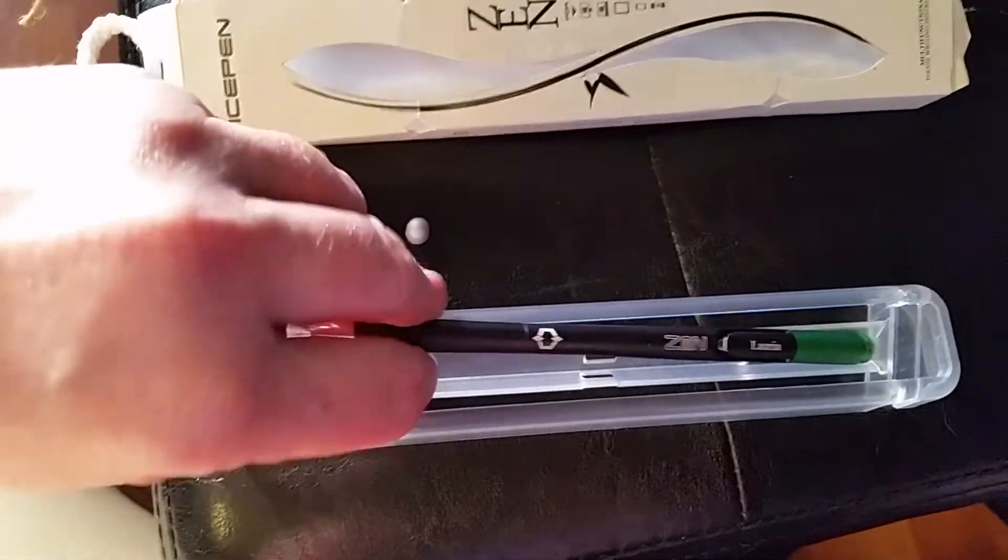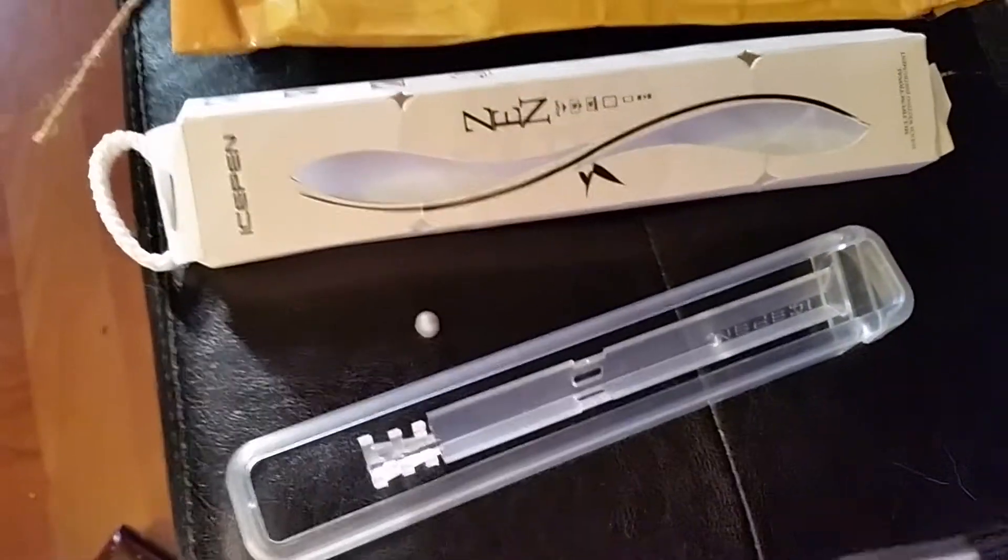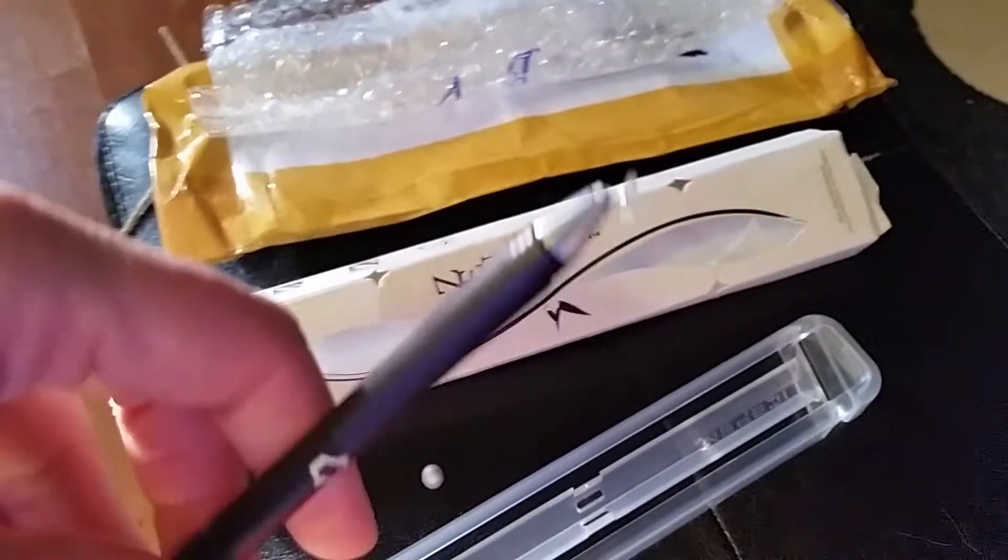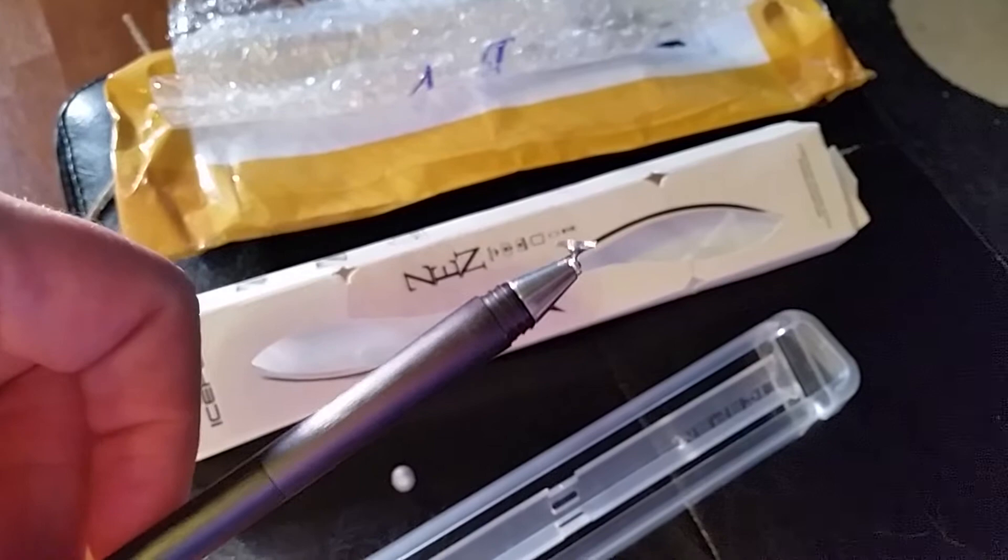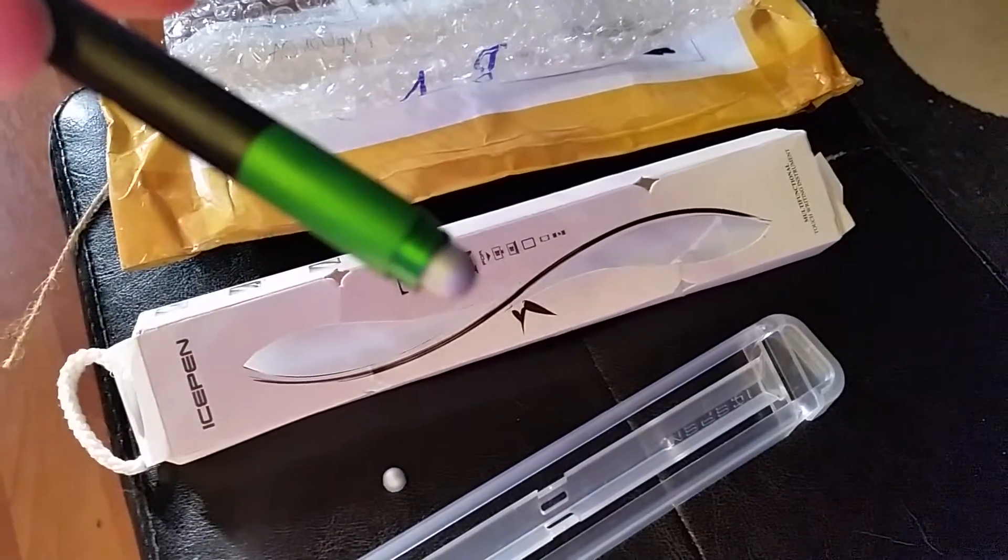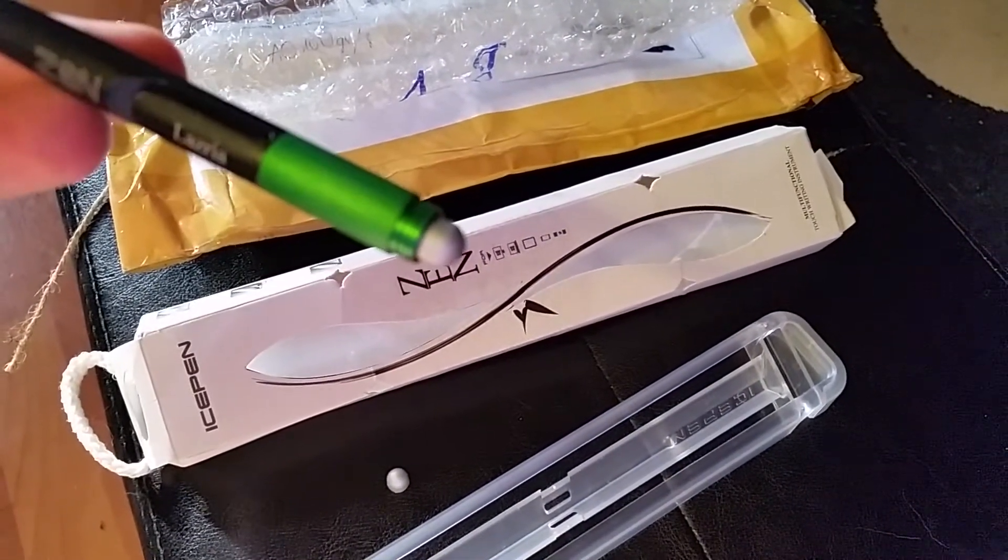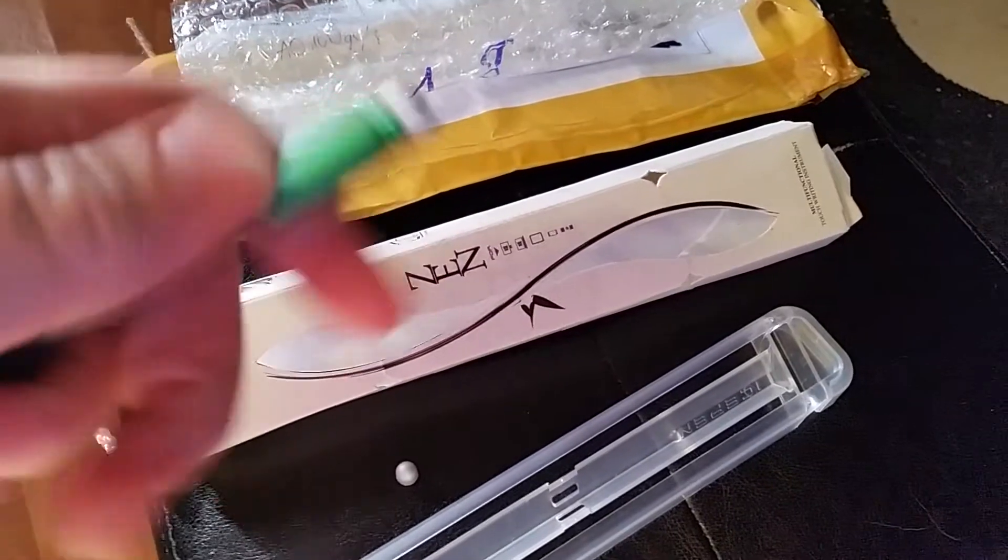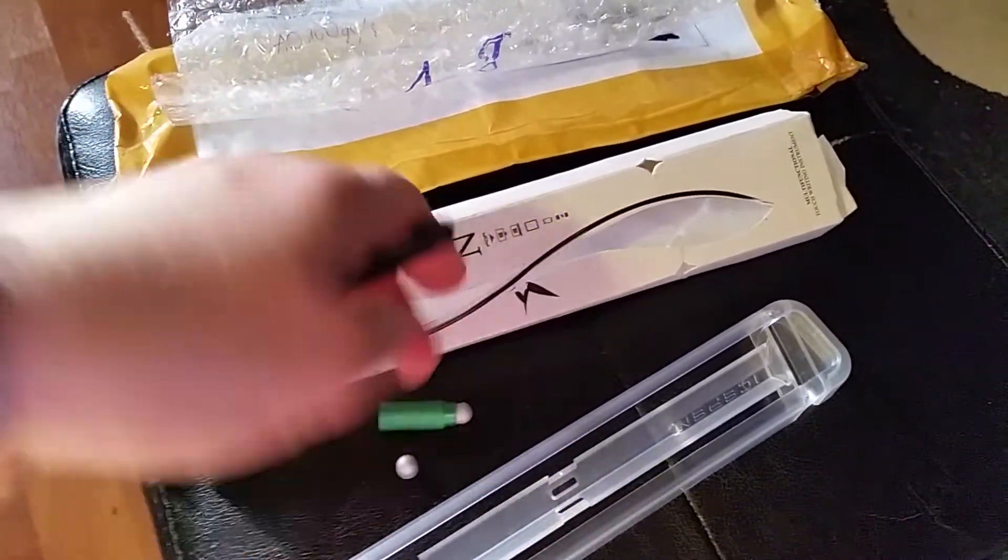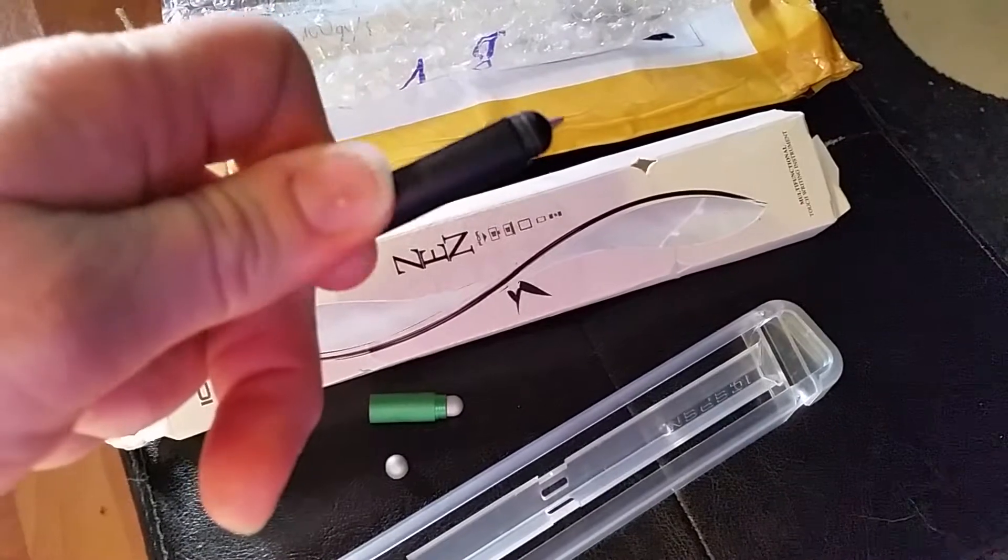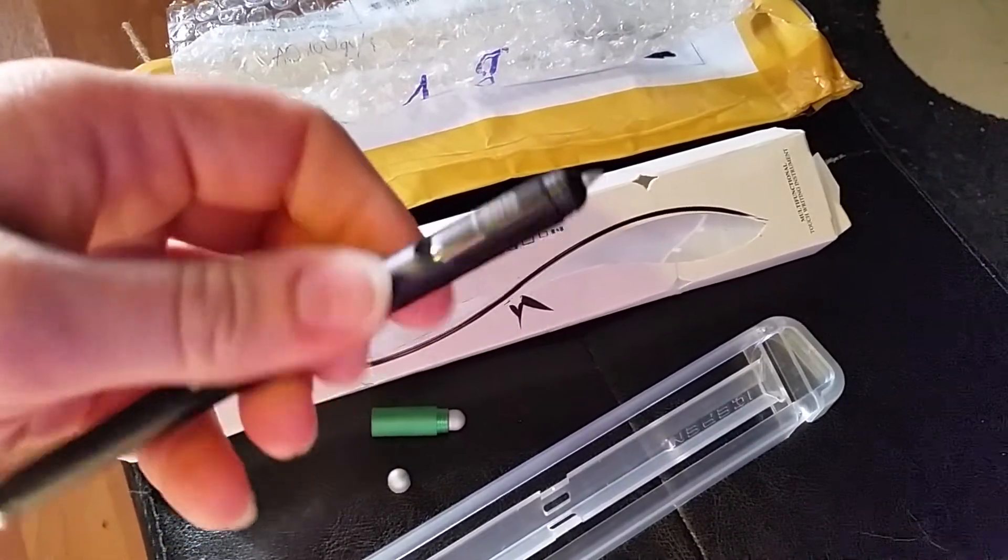I haven't tried the case on any of my tablets or phones because they all have cases. This is the precision tip. That's your standard silicone tip. And when you unscrew the silicone tip, ta-da! Ballpoint pen.